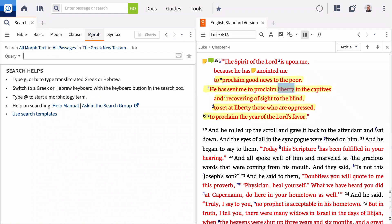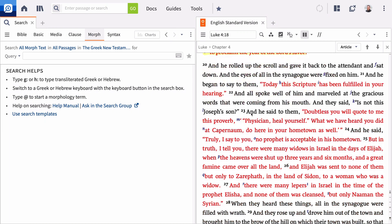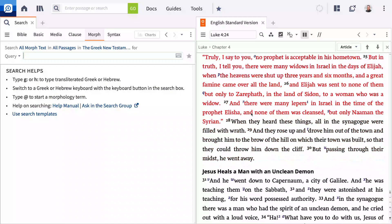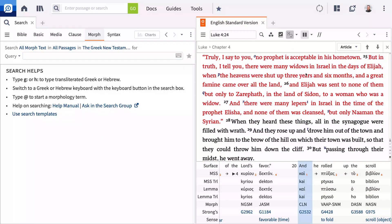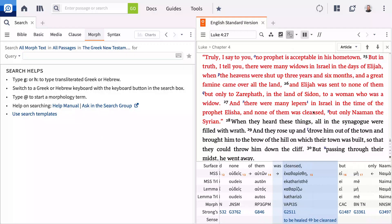The morph search gives you the ability to find occurrences of specific morphological constructions. Let's take a closer look at cleansed in verse 27. The Greek lemma is katharizo, and in this context, the verb is an aorist passive indicative third-person singular.